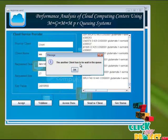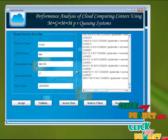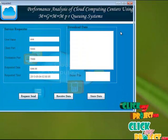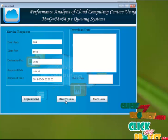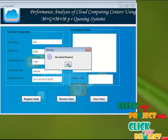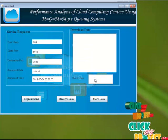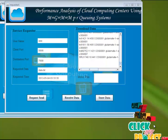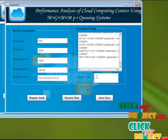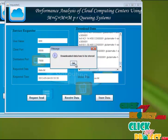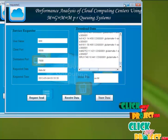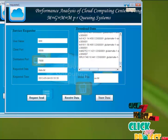The other client has to be waiting in the queue. The requester named AAA receives the data here. After receiving the data, the data has to be stored. We're giving the name and storing the data. The downloaded data has to be stored and then the next client gets processed.